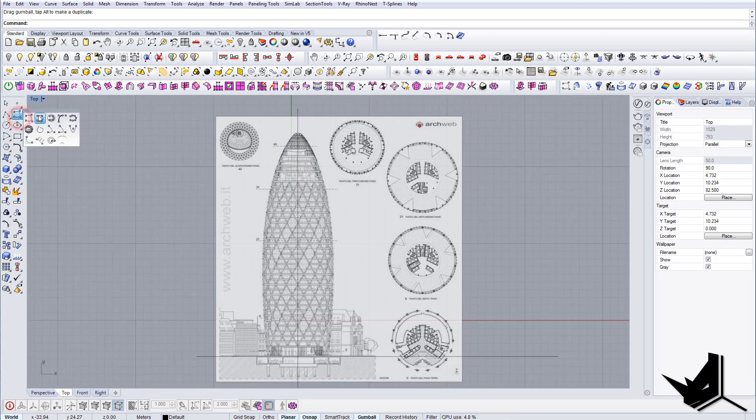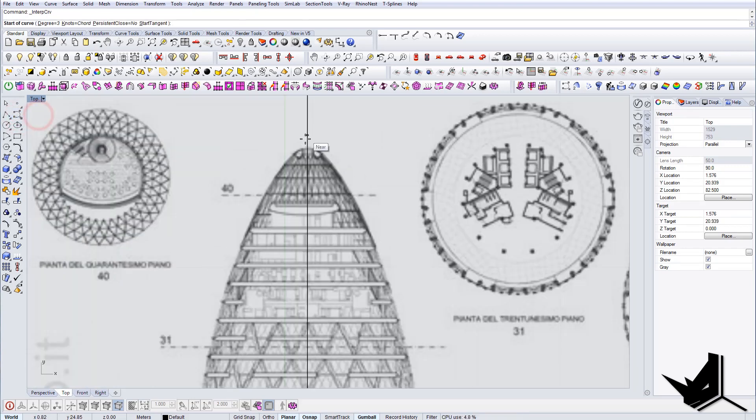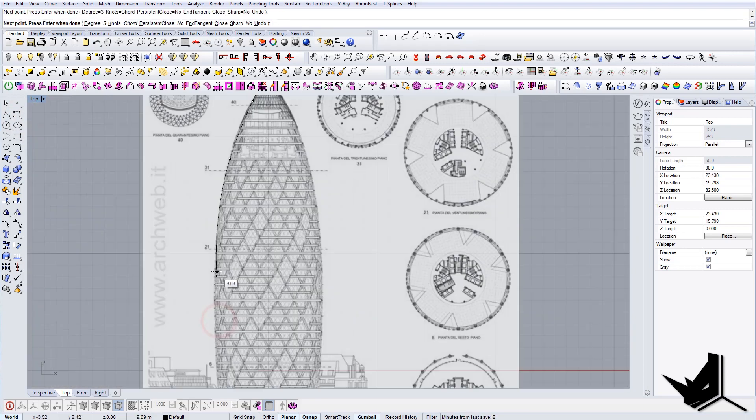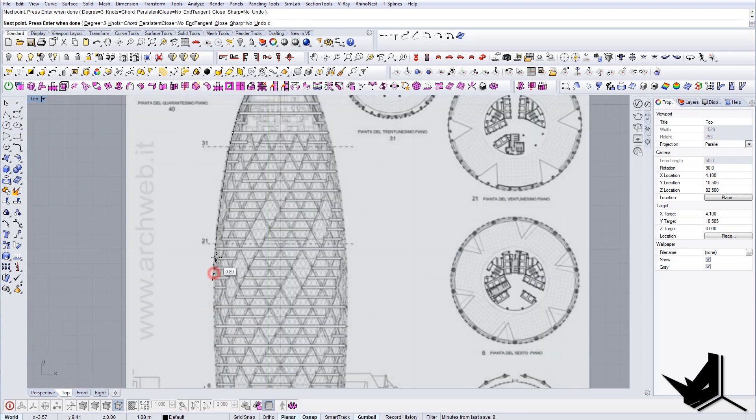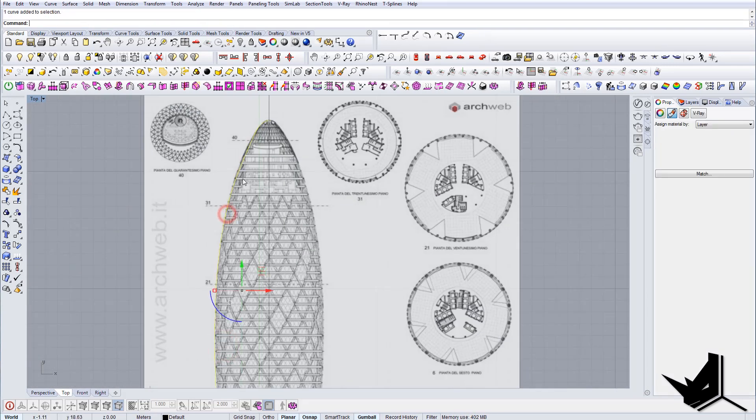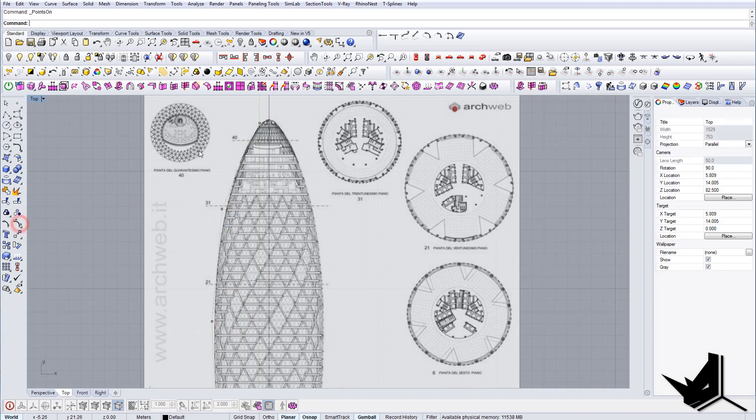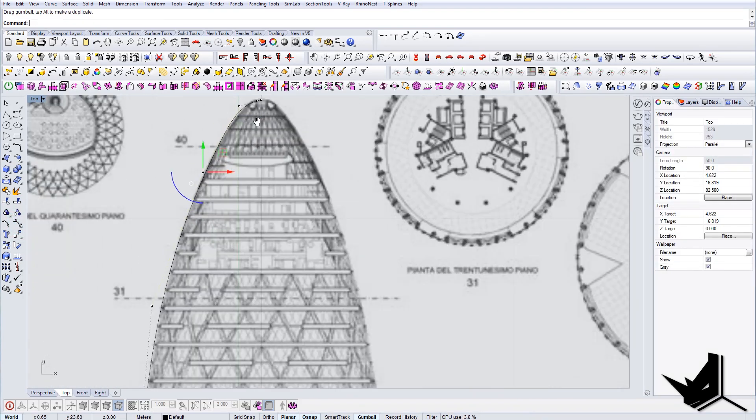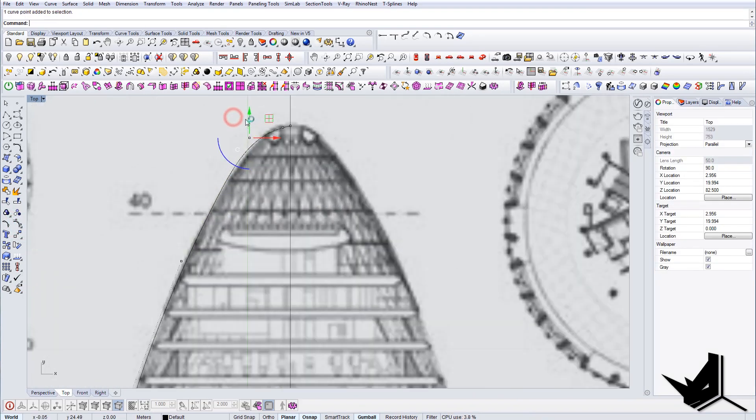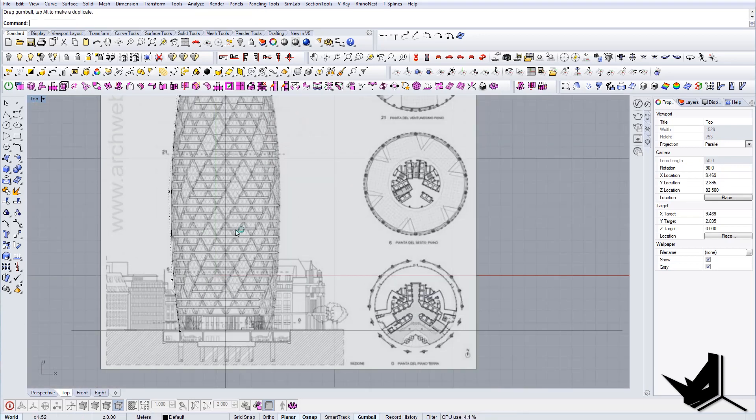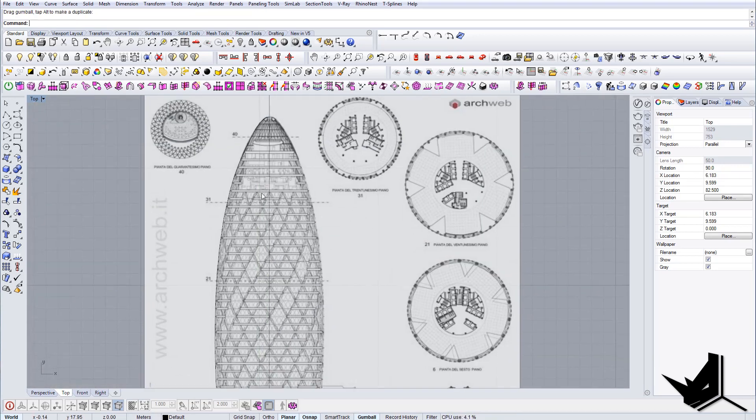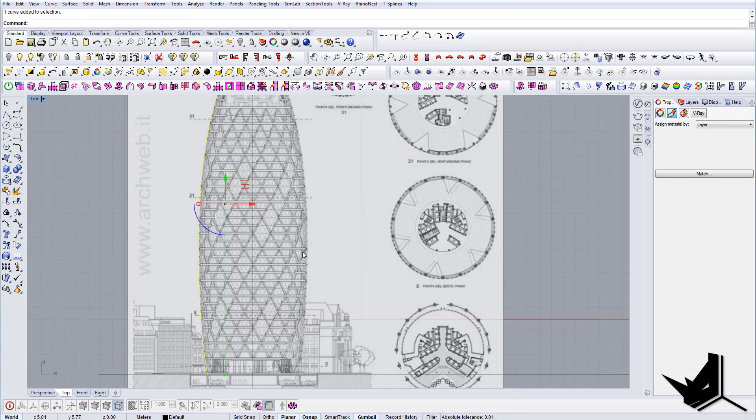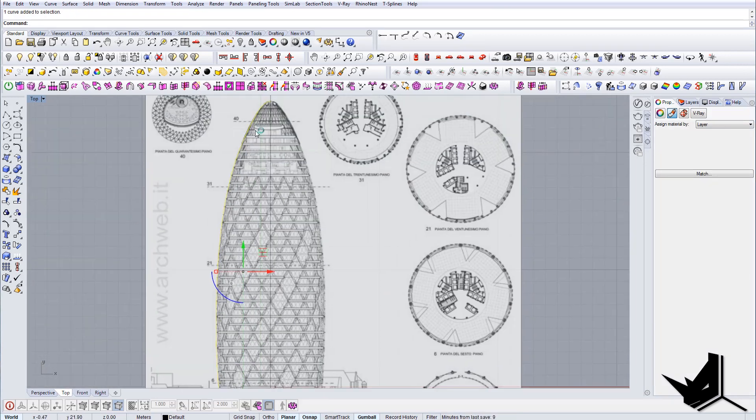I'm going to just go and create this outline first like so. Then I'm going to use control points to refine the selection. Once we have this, then it's just a matter of doing the revolve command.